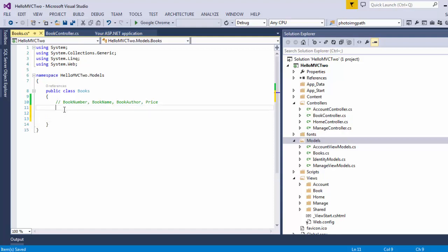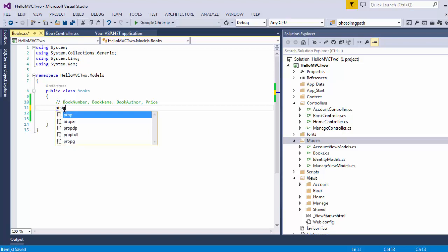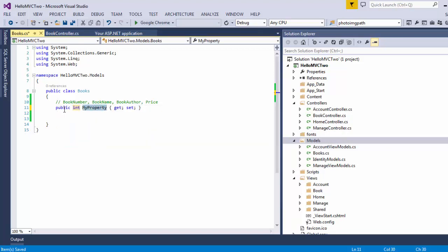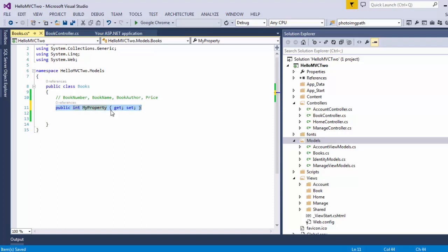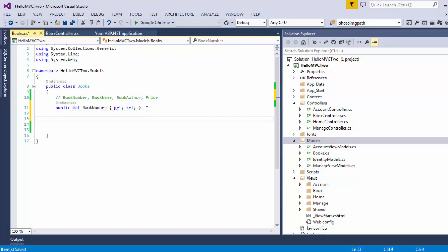I am going to share a very simple and tricky way to create a property. Now in order to create a property using a shortcut, you just need to type PROP and press the Tab button twice, and as you can see it will automatically get converted to a setter-getter property for us. So this time we are going to use the book number, and since book name is in string format, I am going to change it accordingly.